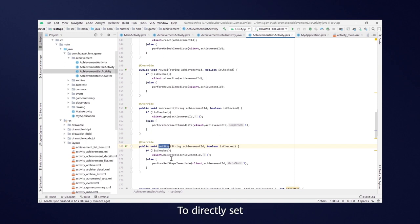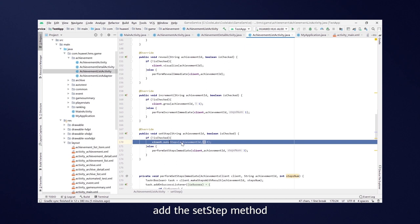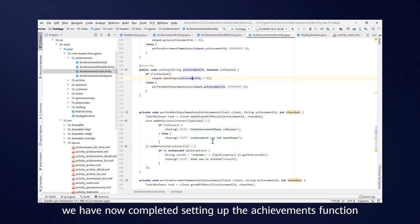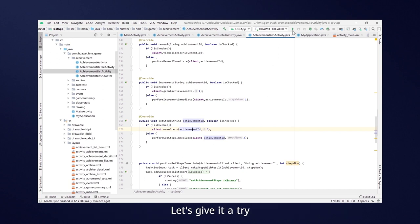To directly set the number of completed steps for an achievement, add the SetStep method and call the MakeSteps method. And that's it. We have now completed setting up the Achievements function. Let's give it a try.